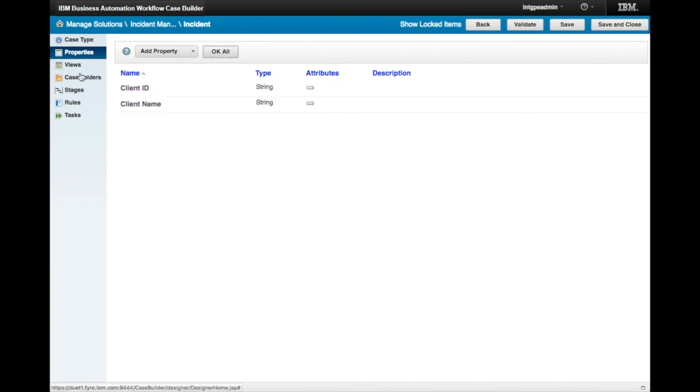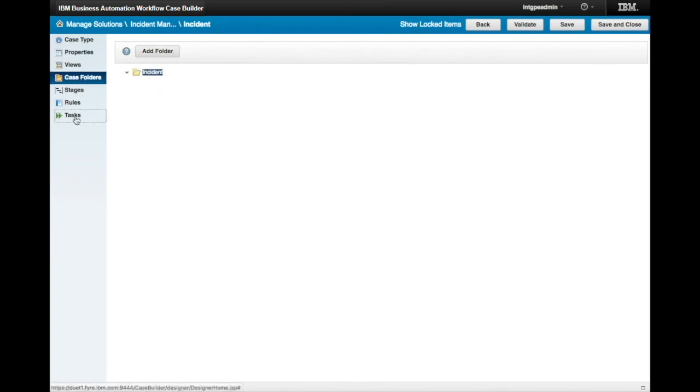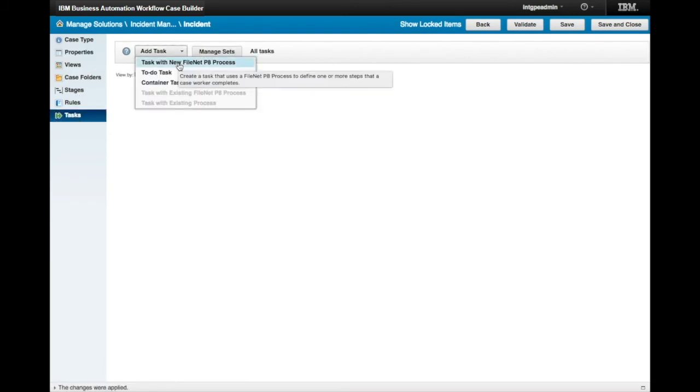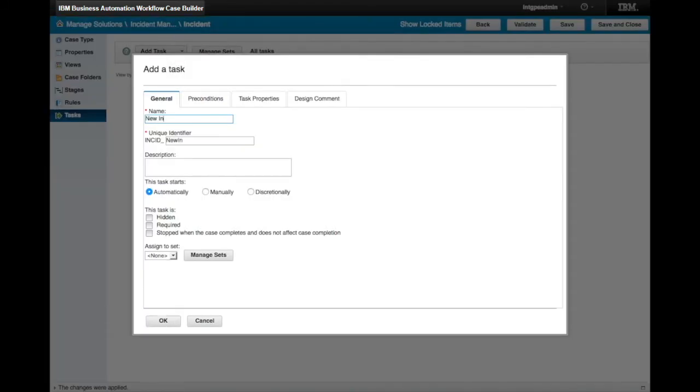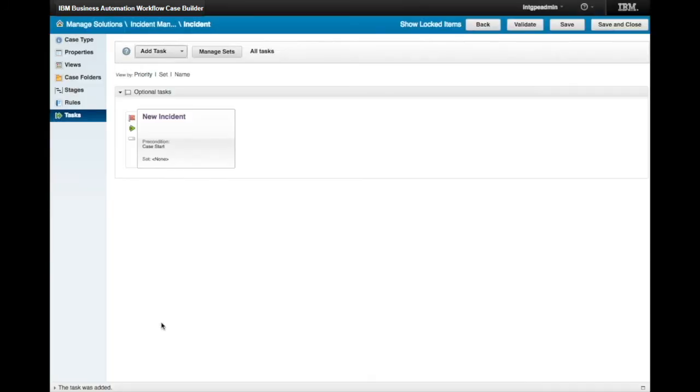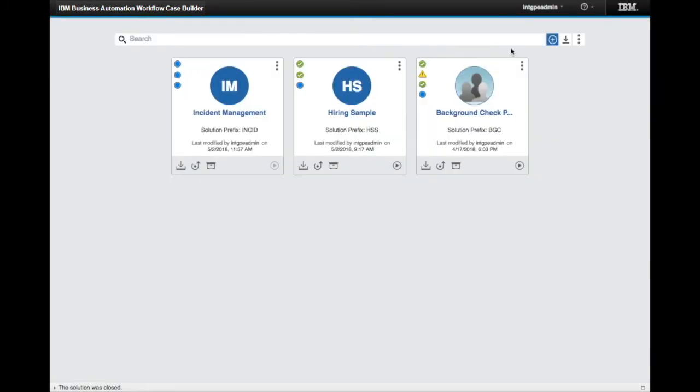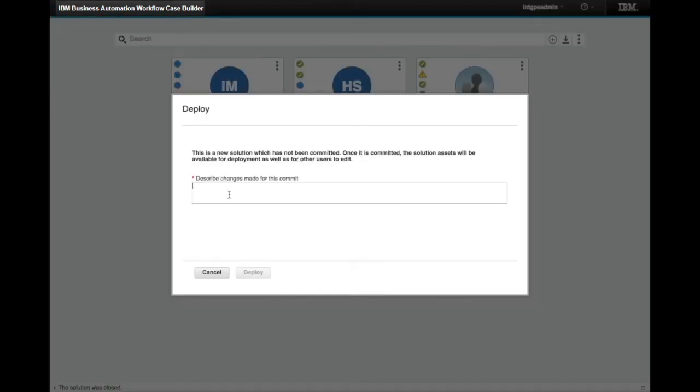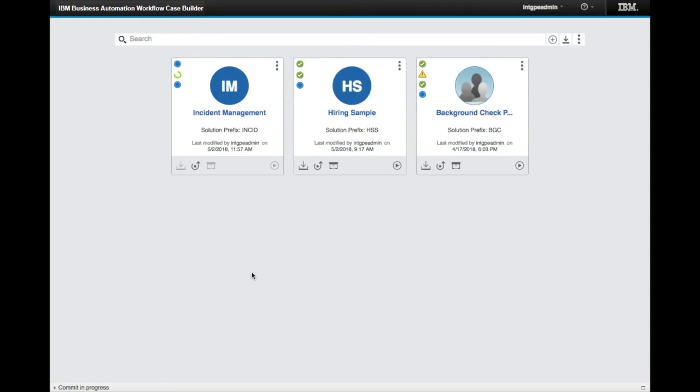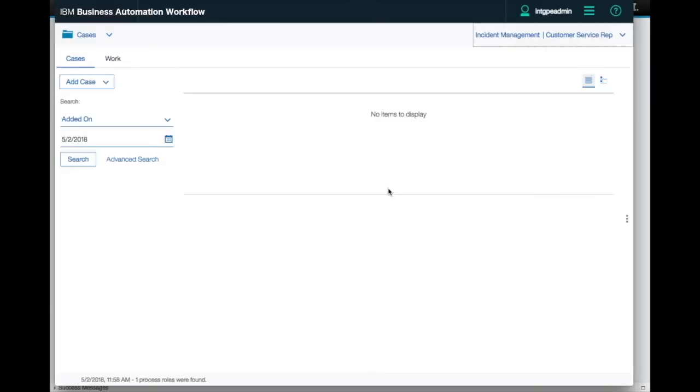To complete our case type, we'll create one task that is automatically launched with the case, and then deploy it to the runtime. All within a matter of just a couple minutes, we can see a case created from scratch.